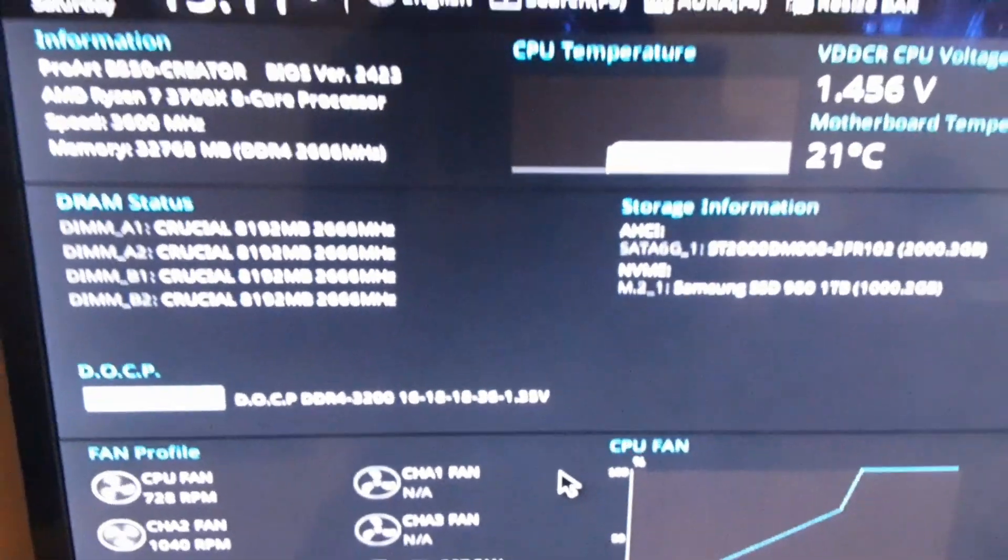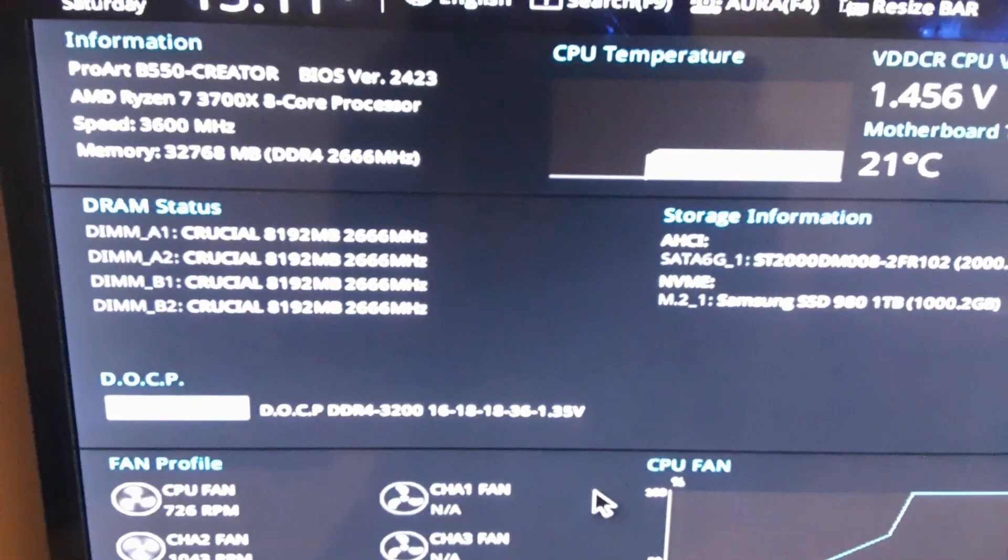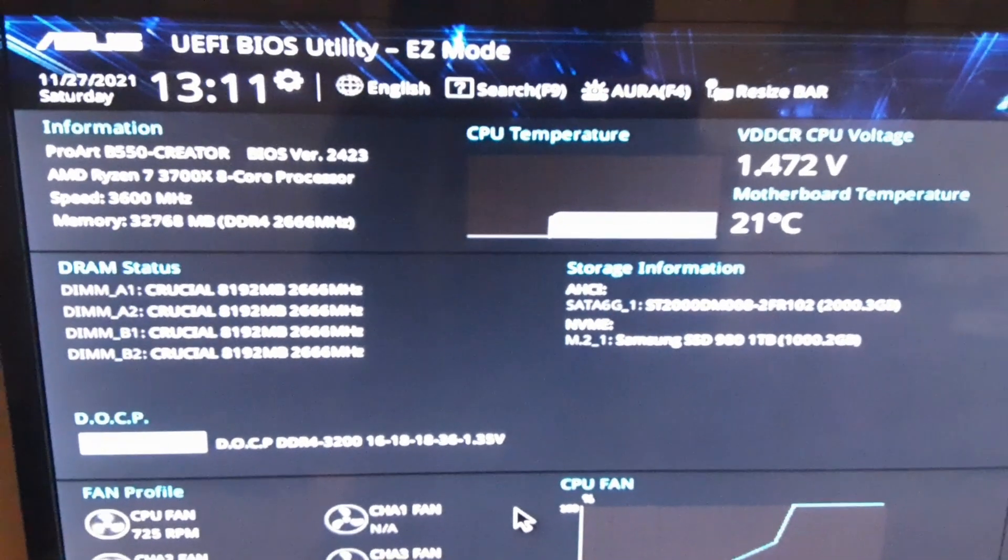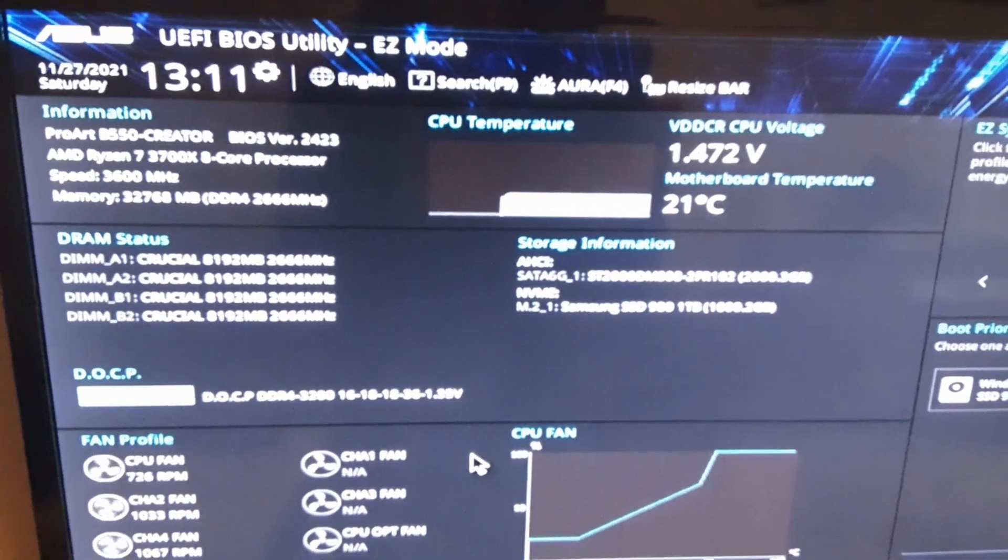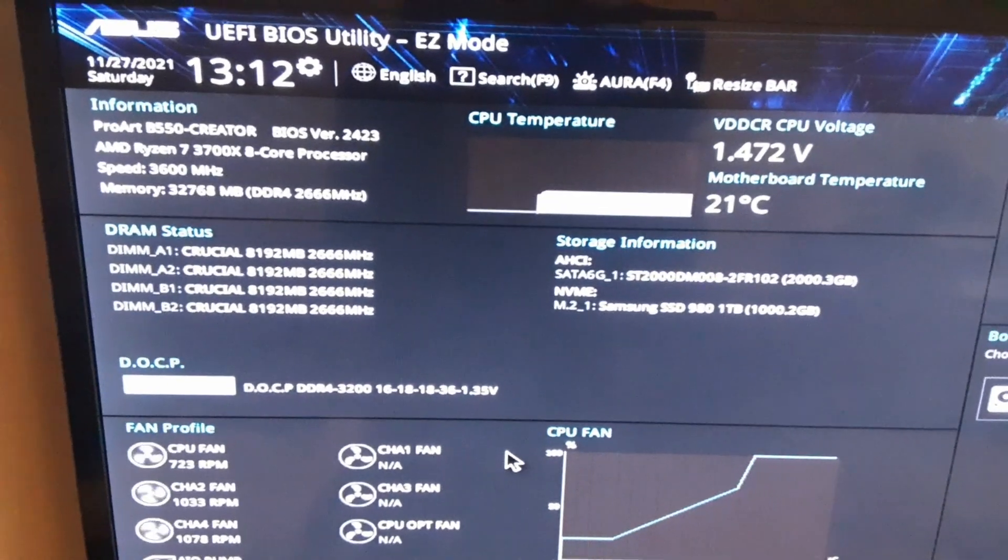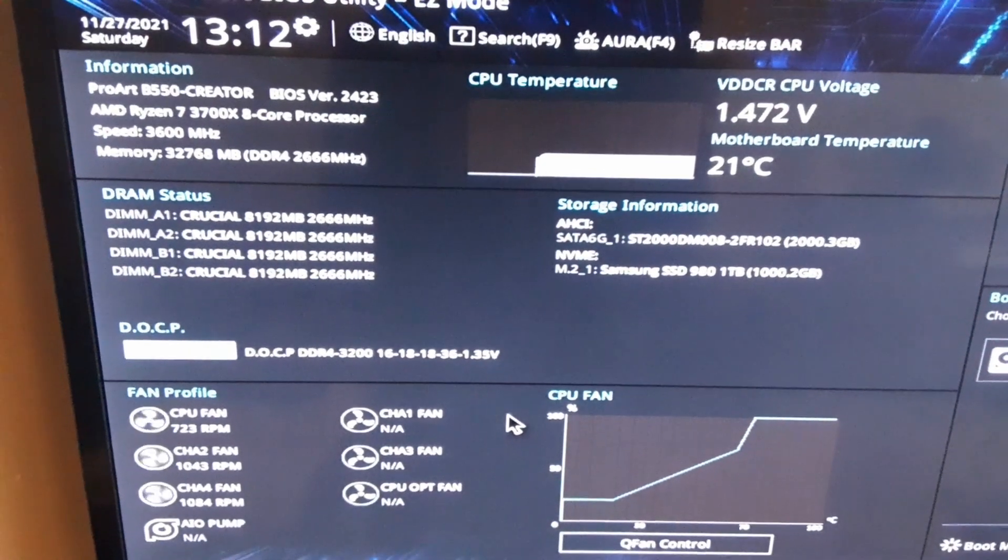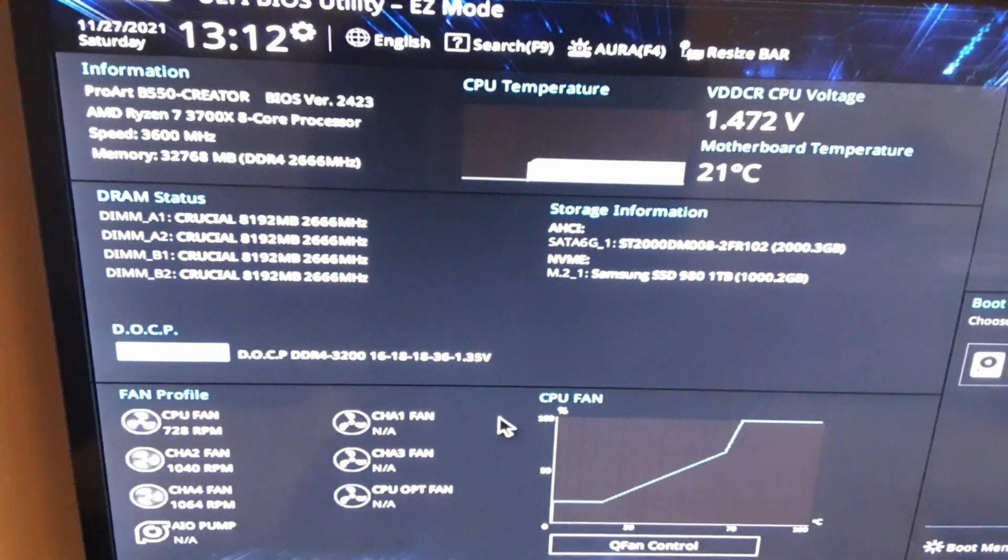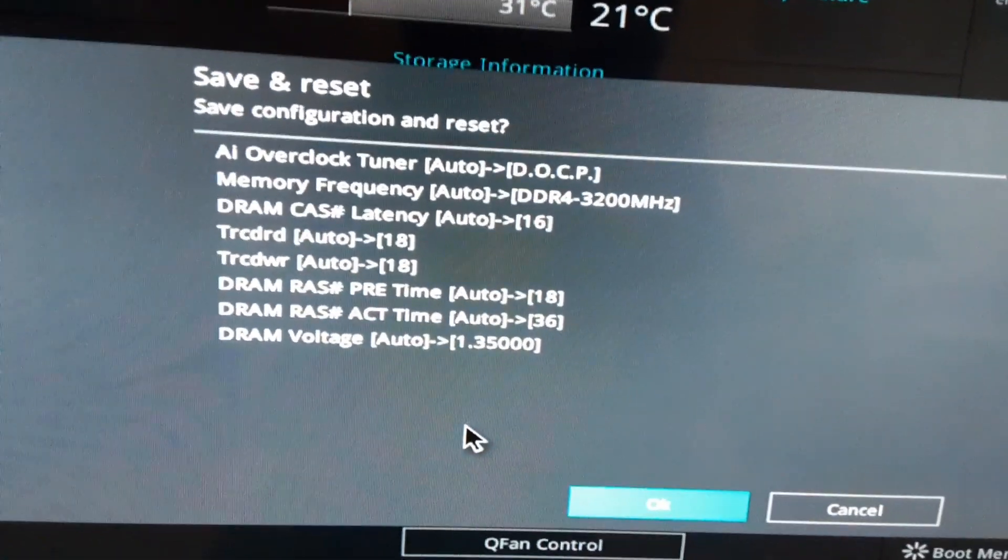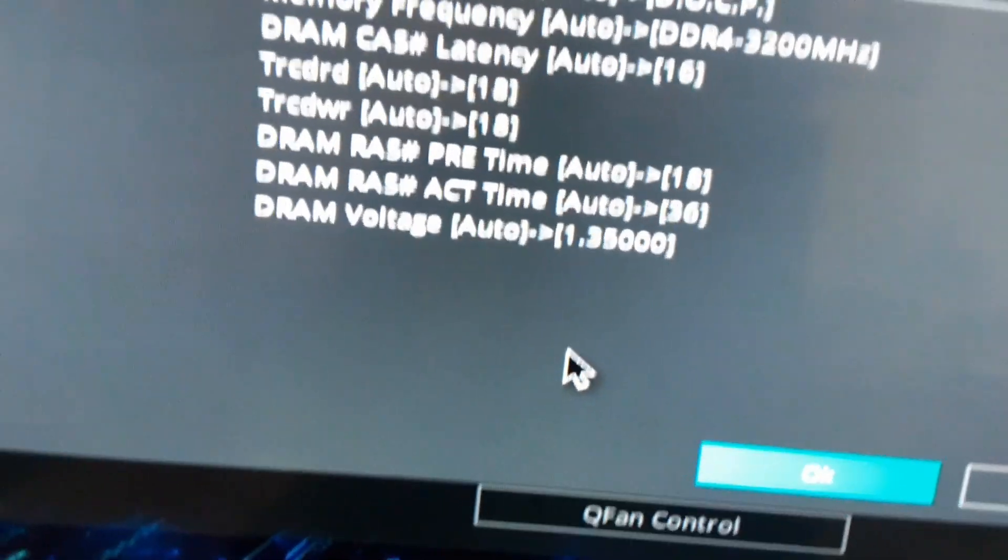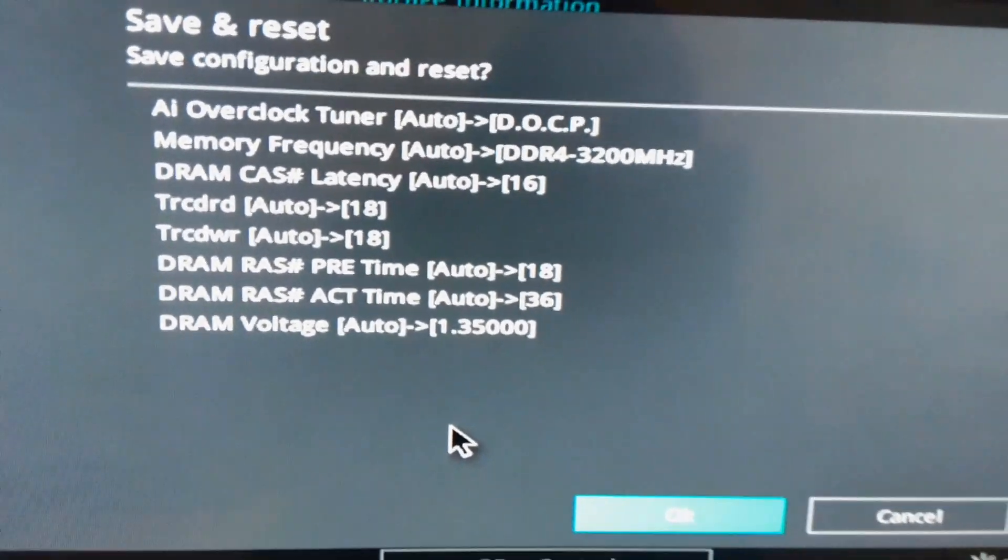So what I'm going to do now is power off the system and show you that 3200 will work between restarts, but as soon as you unplug the power cord something happens and the 3200 no longer works. So as you can see this is all the timings that it's changing from auto, applying the XMP profiles, and we're booting up into Windows now.